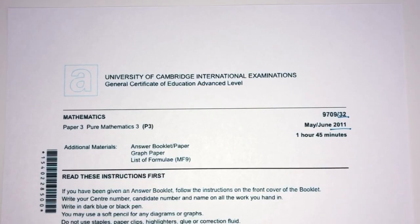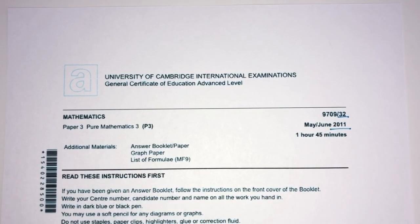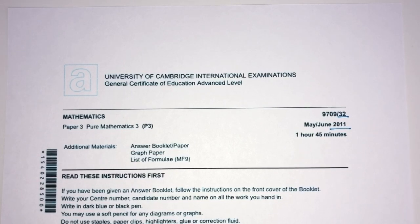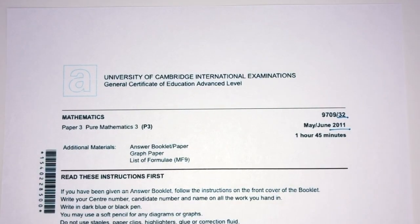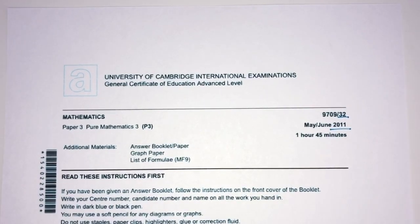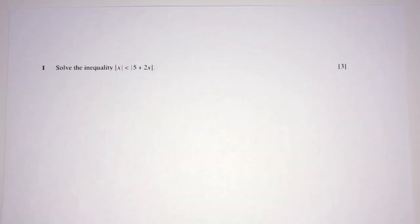Hey, what's up? This one is Paper 3-2 of May/June 2011 of A Level Math, Paper 3. With that being said, let's move on to the questions we have for you.